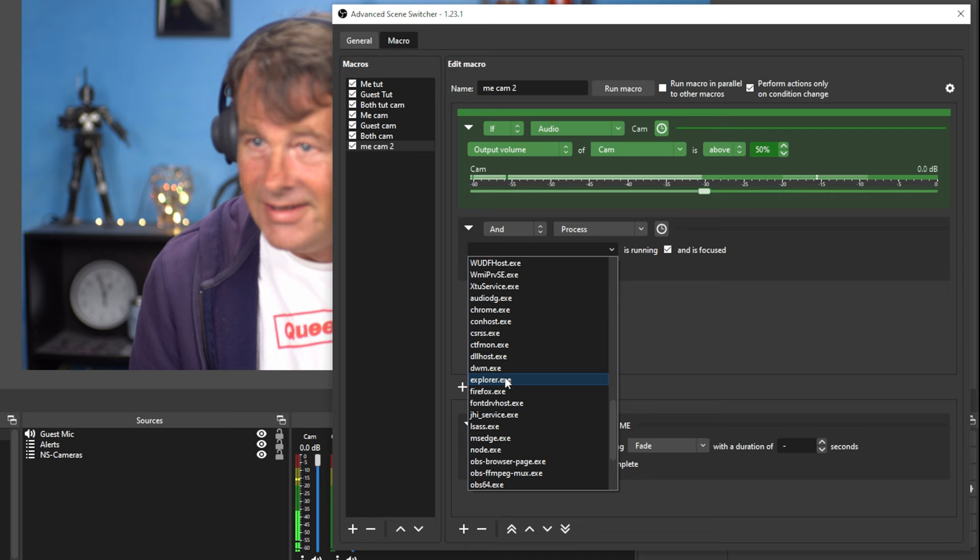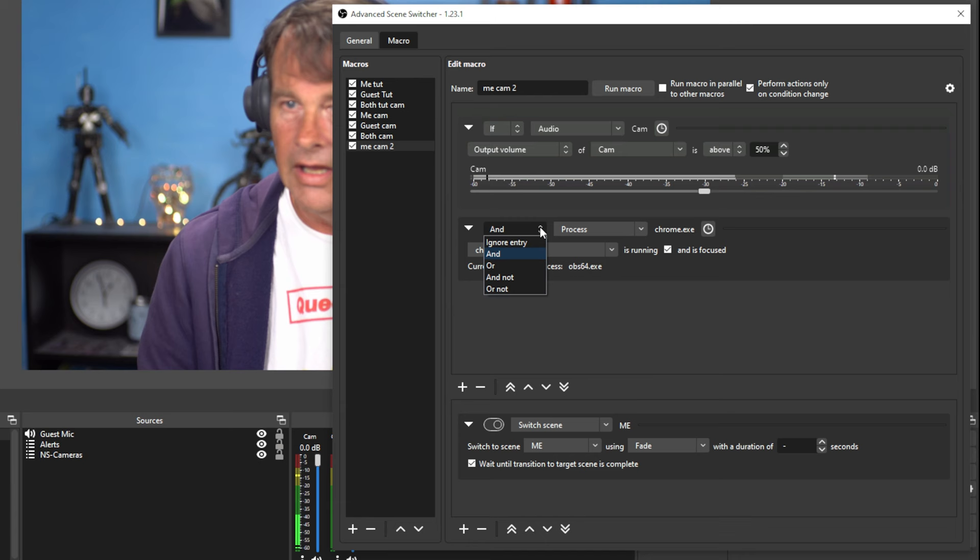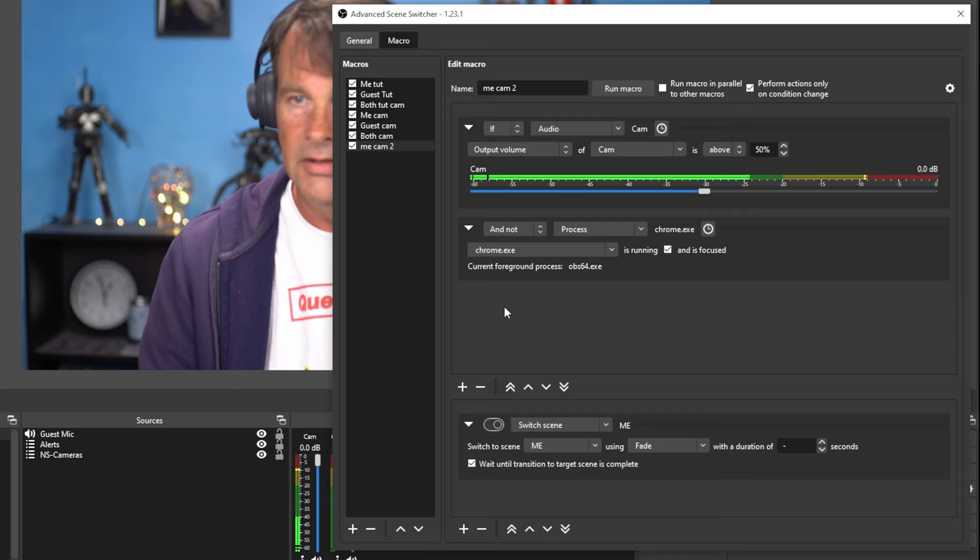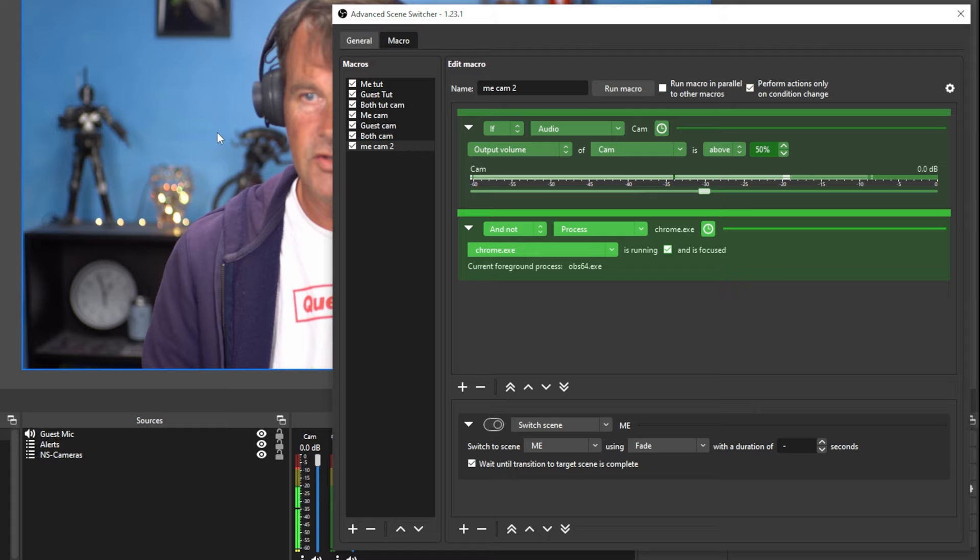And so I probably passed it. Let's, right here. If, and so, and, and we're not going to do, and we're going to do and not. So if Chrome is not focused, then it's joined to just have me and cam too. If Chrome is focused, it's going to automatically go here.